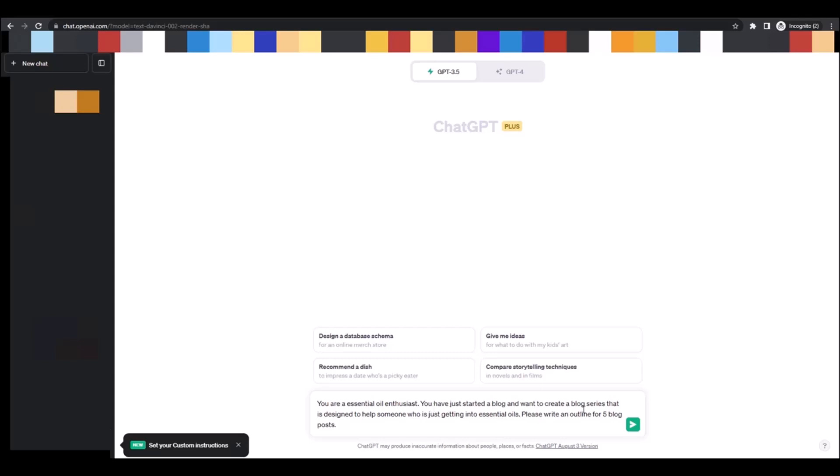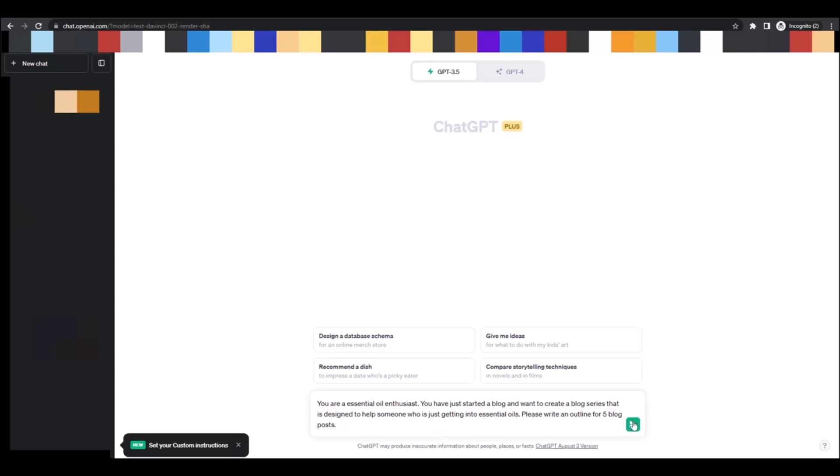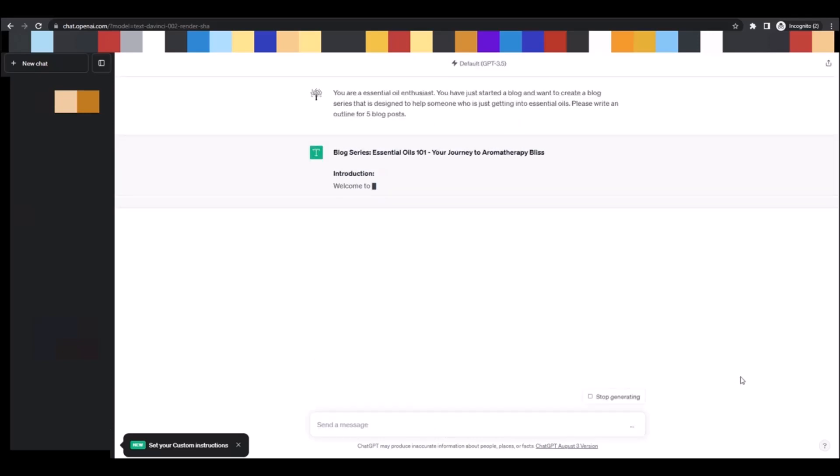So it says you've just started a blog and want to create a blog series that's designed to help someone who is getting into essential oils. Please read an outline, or write an outline for five blog posts. And wait till you see how amazing this is. I know, it's so amazing, right?